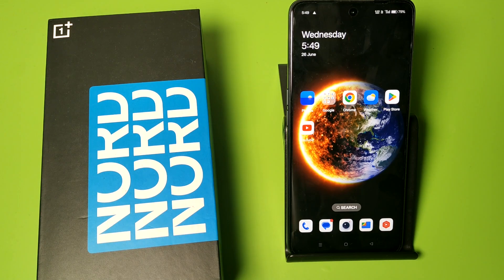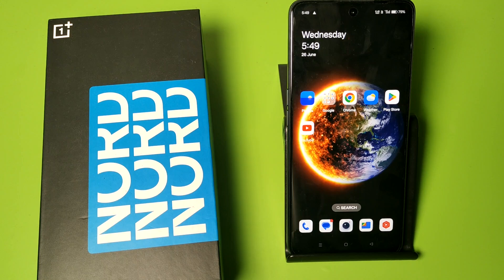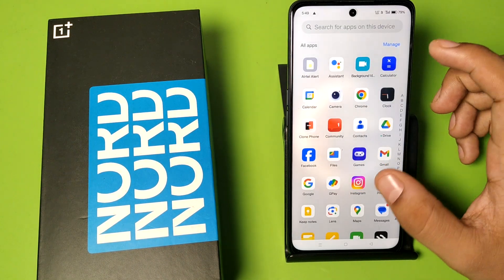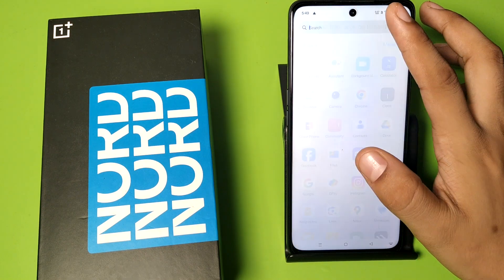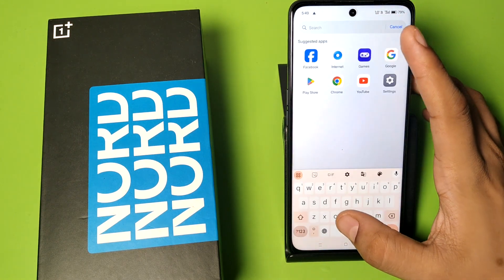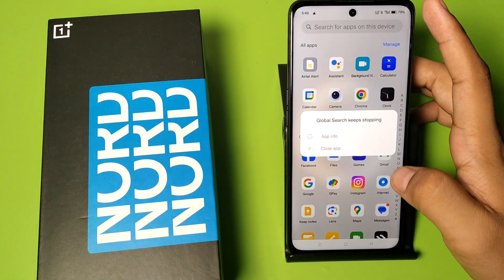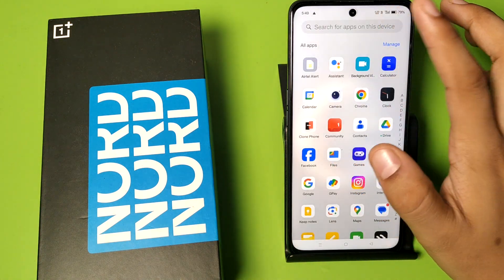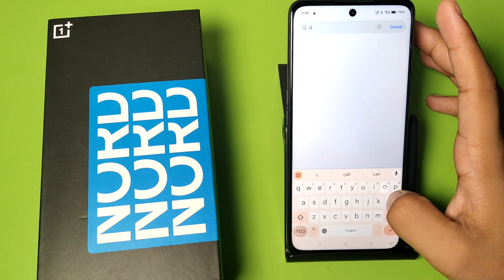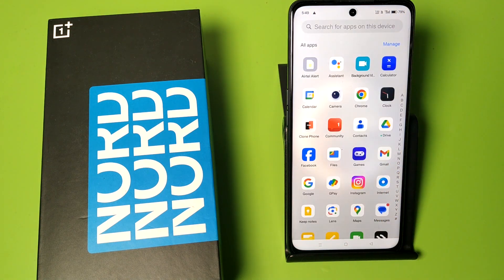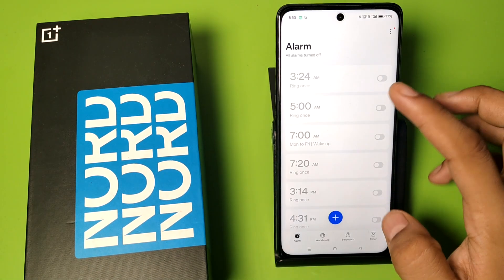Hello friends, welcome to our YouTube channel. In this video I'm going to show you how you can set an alarm in your OnePlus smartphone. Before watching this video, if you have not subscribed to our YouTube channel then subscribe to it and like our video. So let's start.